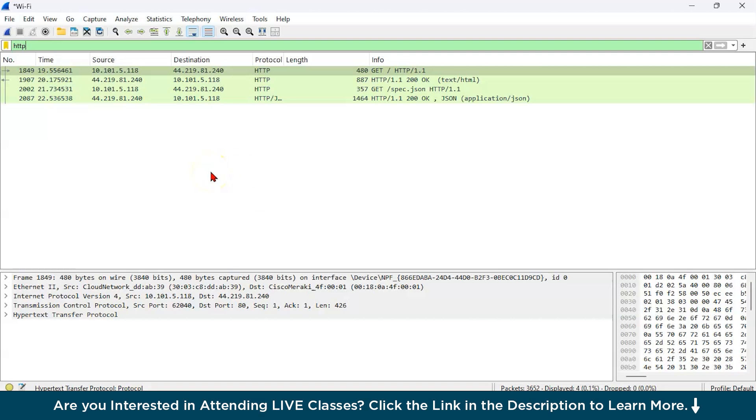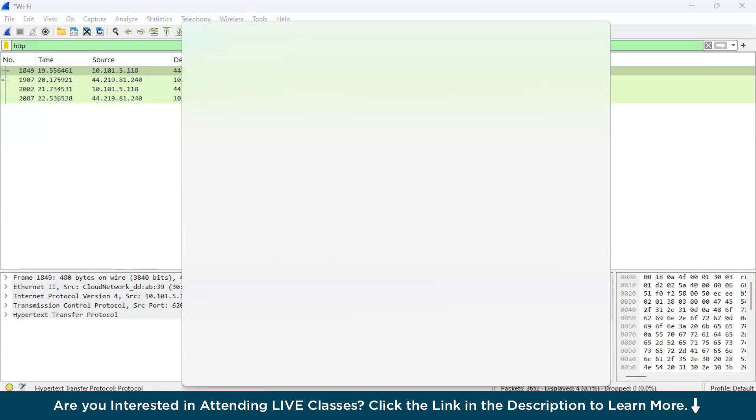Now, let us try to do one more example which will make our concepts more clear. I will show you one more use case where you can diagnose network issues with ping and trace commands. With the help of Wireshark, this can also be done. So what you need next is you can open a terminal.